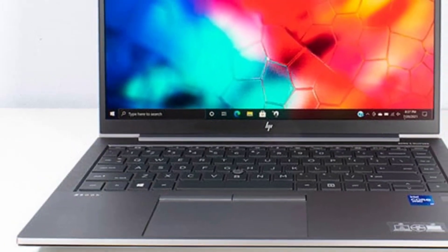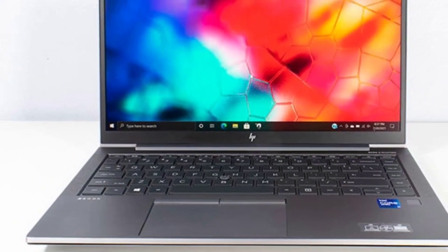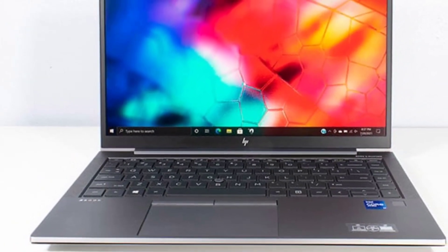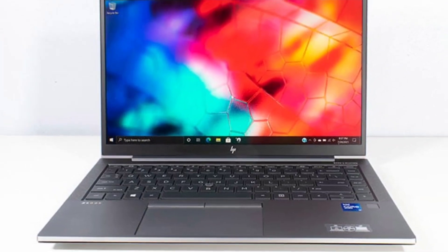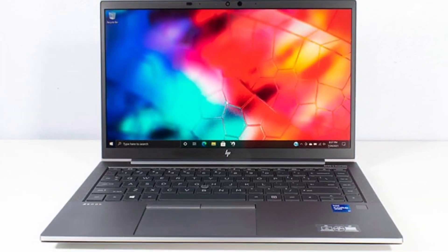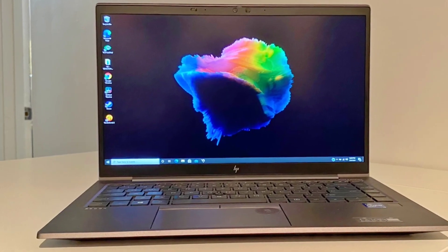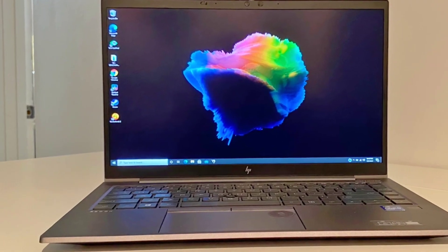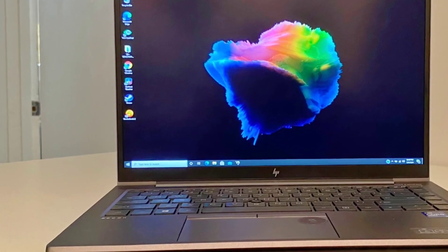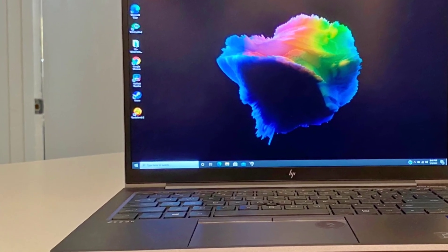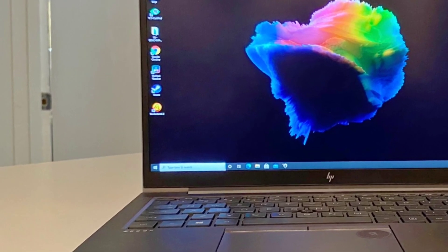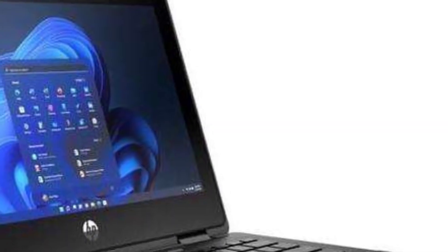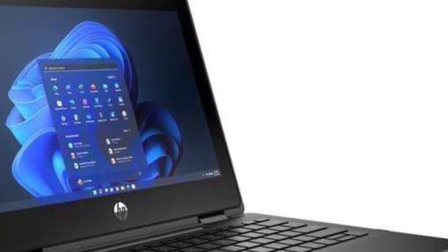At 0.73 x 13.6 x 9.1 inches and 4.3 pounds, the top and side screen bezels are thin, but there's no flex if you grasp the screen corners or press the keyboard deck. The system has passed MIL-STD-810H torture tests for travel hazards such as shock and vibration.